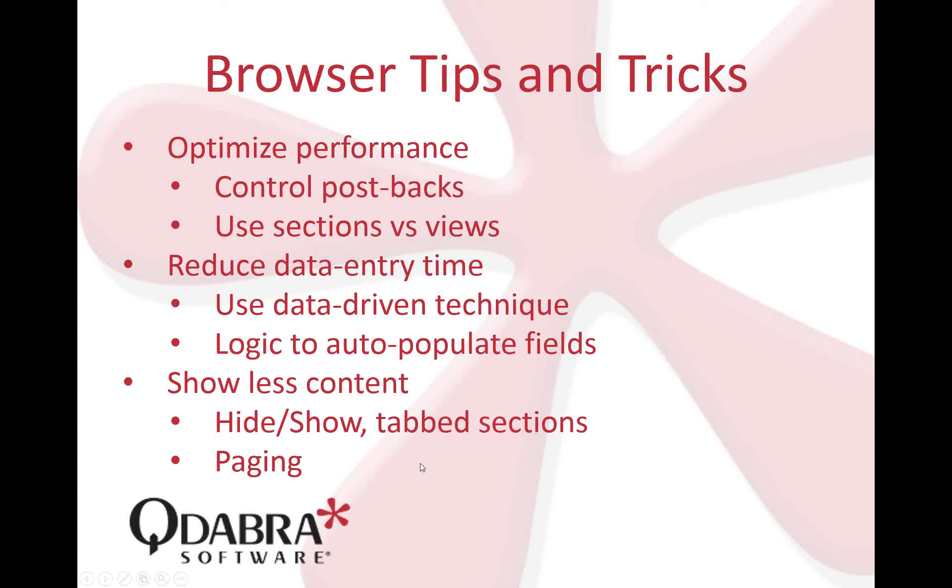We also want to reduce data entry time. The data-driven technique—populating fields where necessary so users won't need to enter data each time when you can actually pull certain data from somewhere. If a user goes into the form and the less they enter data, the better. Show less content. This also has to do with optimizing performance. We know a lengthy form loads slower than a short form. Simply hide and show sections that aren't part of the current process. For example, if I'm dealing with a new form, I'm not going to show the approval section.